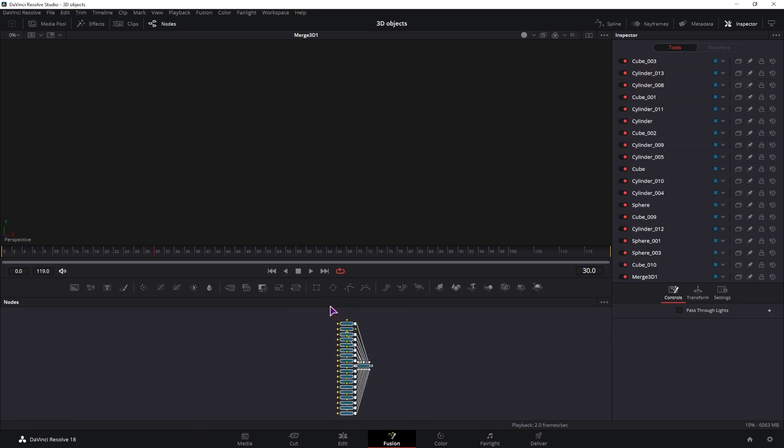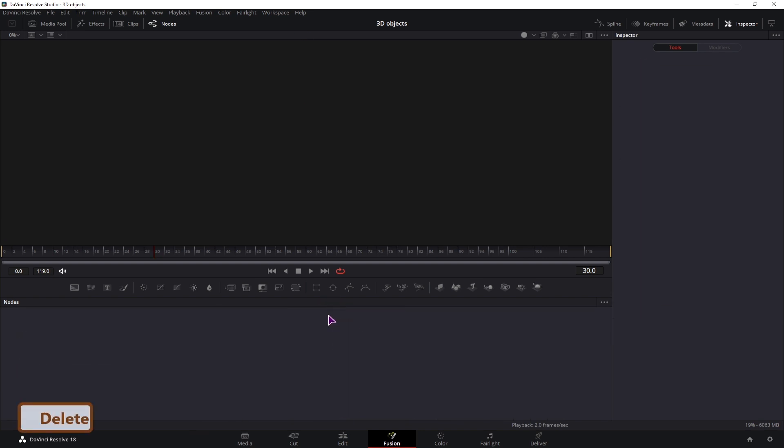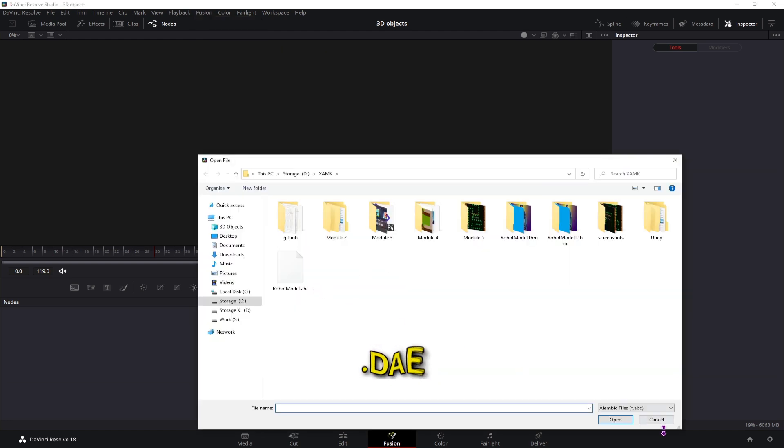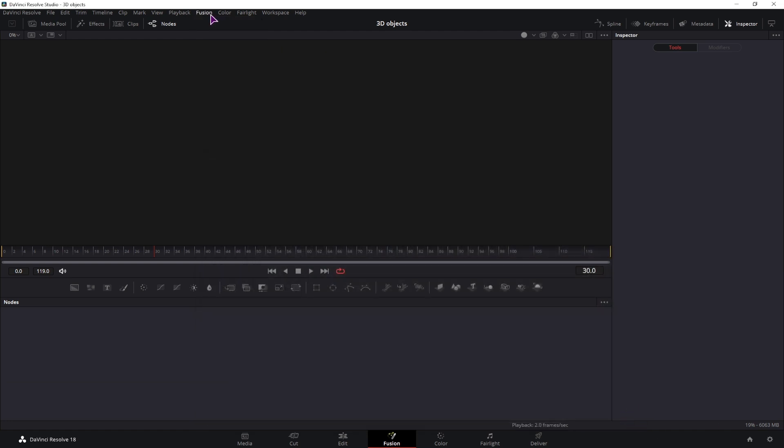So in this case what I've done is I've converted the FBX file into a DAE file which can also be imported if you select the FBX scene.